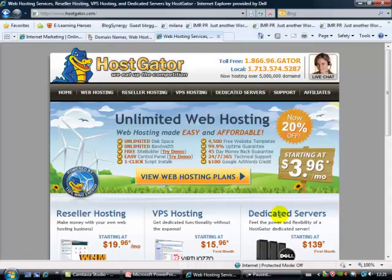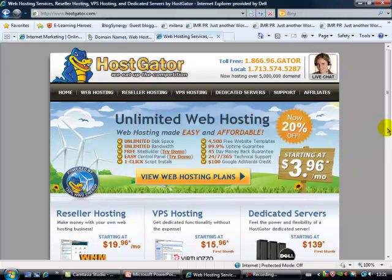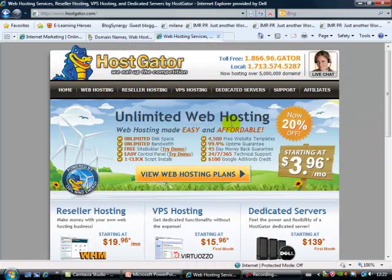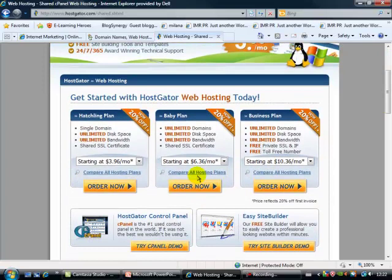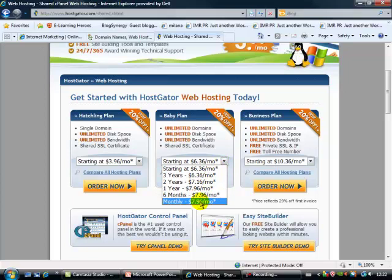So here we are now in the HostGator website. HostGator is the link between your website, your blog, whatever you've got, and the World Wide Web — it's like an intermediary between what you produce and the World Wide Web. There is a monthly charge for this, a small subscription. Let's look for web hosting here. I really do recommend you go for the baby plan, the middle option here. Monthly — that's what we want. And it's $7.96 a month. Order now.